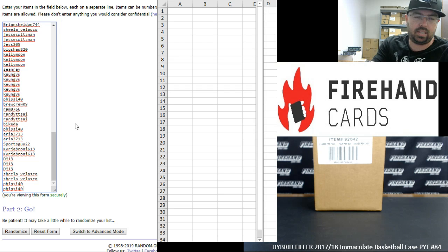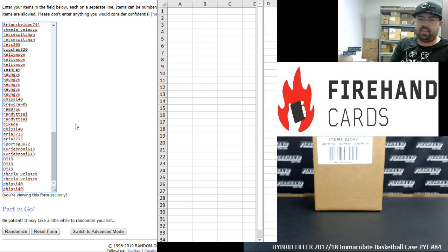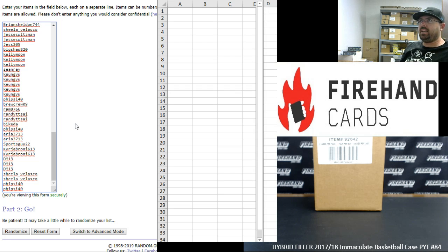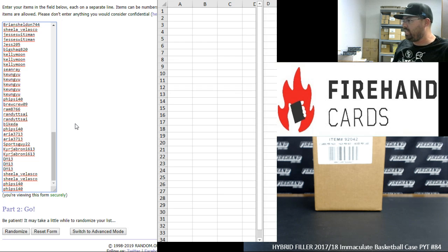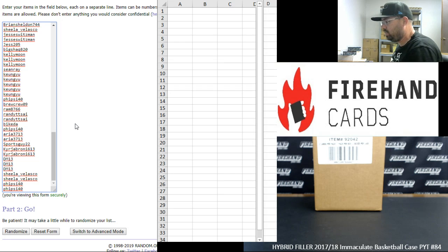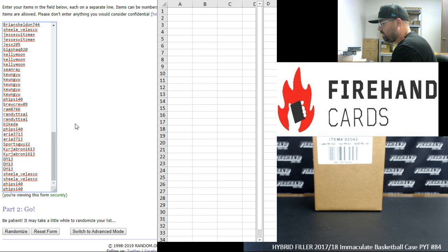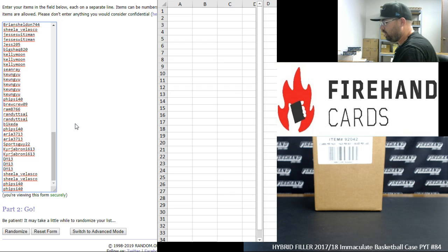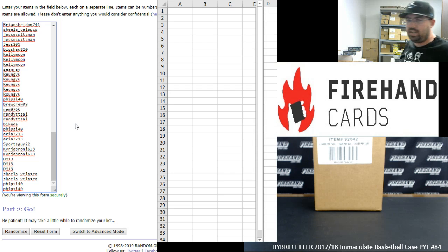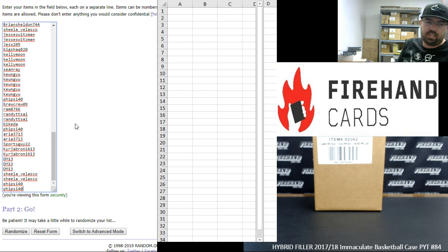107 names in the hybrid filler. If you have a spot, if you end up getting a number between 1 and 99, that's going to be your random serial number for the Celtics, Jazz, and Lakers for this case break. If you finish in spots 100 through 107, you're going to get one of those full teams that I just showed you.